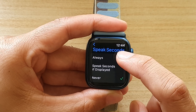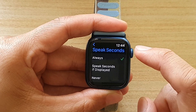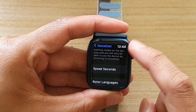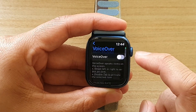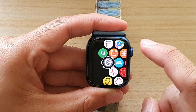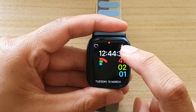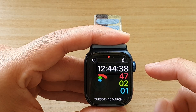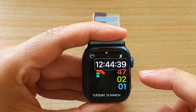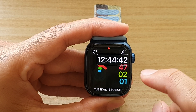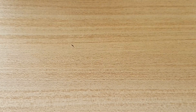So let's say I'm going to choose Always and turn on VoiceOver. You can see on my home screen now it will also read out the seconds as well — you can hear it right here.